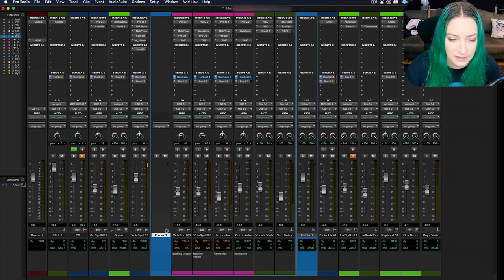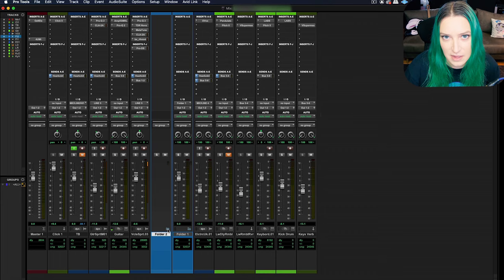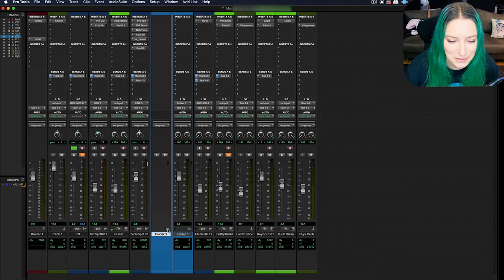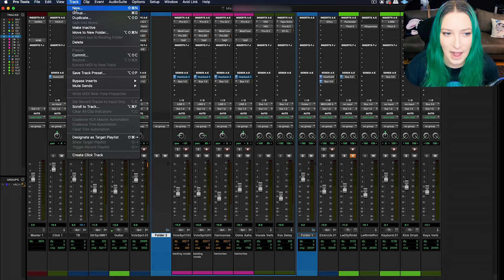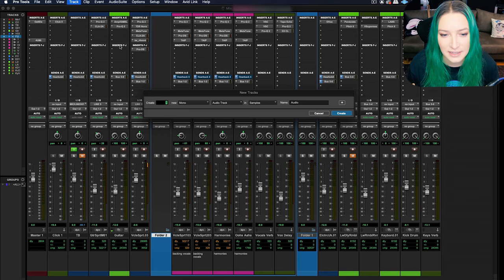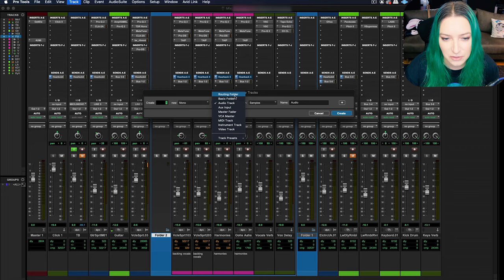When you use this method where you highlight the nameplates for whatever tracks you want to go in the folder and then create the folder, this creates the folder with those tracks automatically in it. If I click on this little folder icon, it's going to hide away all those tracks. That can help me keep things visually organized. And of course, just like creating new tracks in Pro Tools, you can go to Track and then New, and that'll open up that new track dialog.